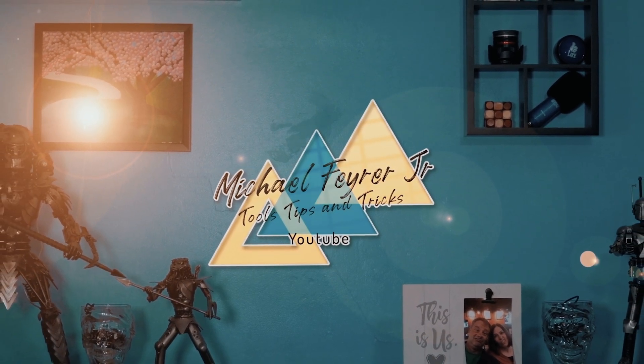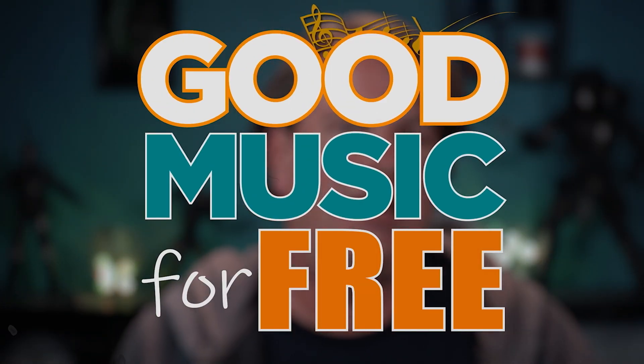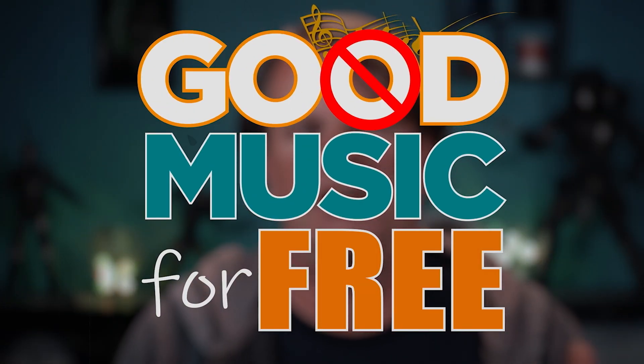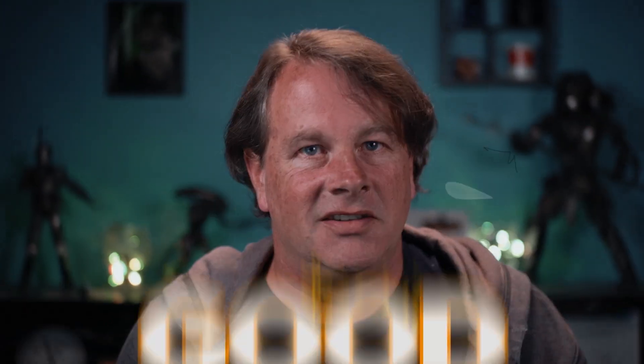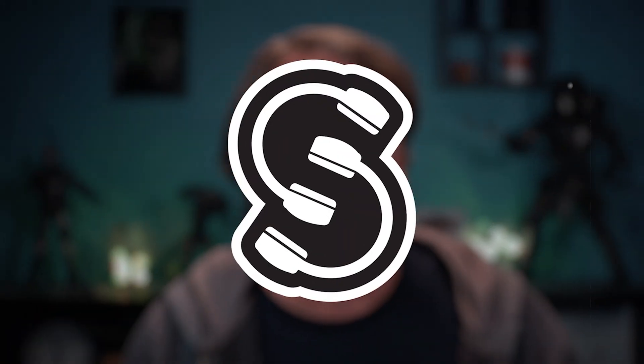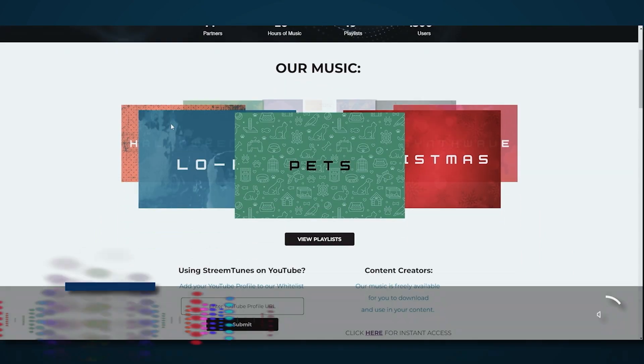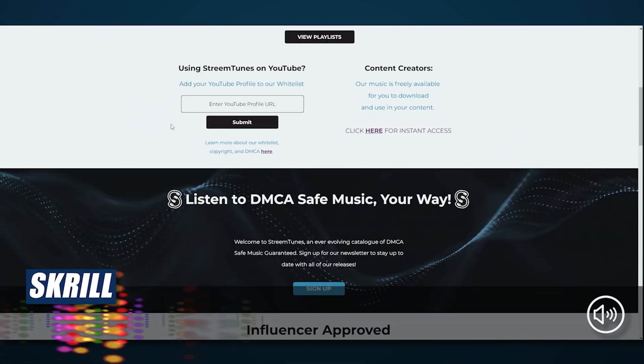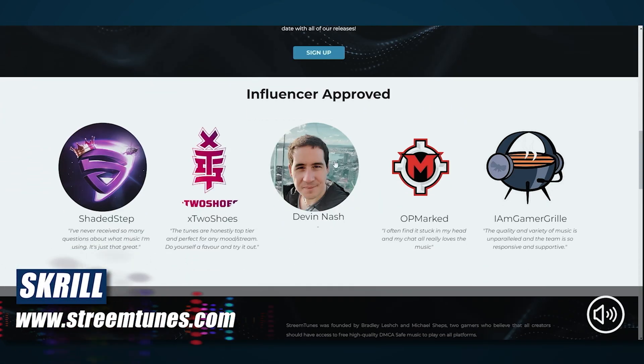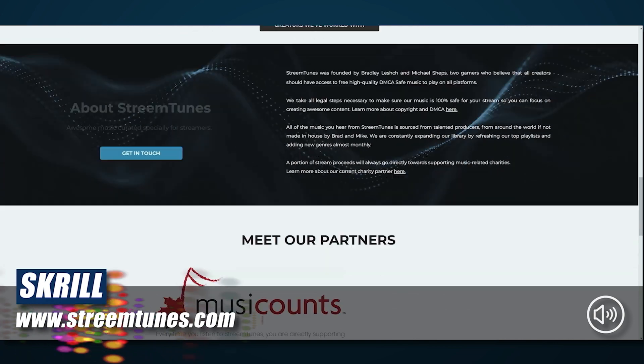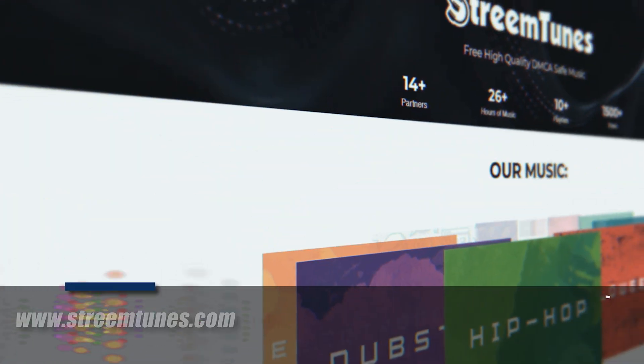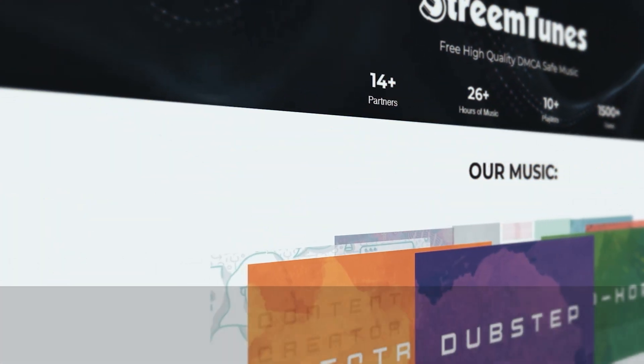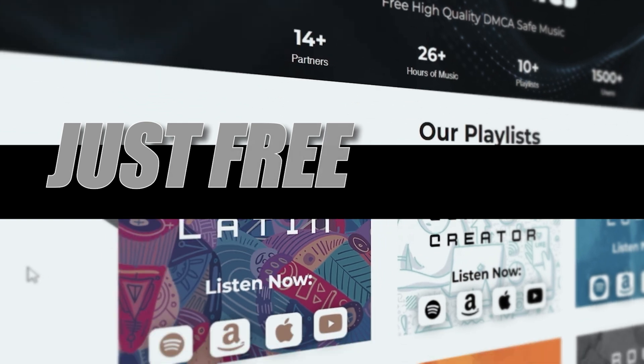Every live stream or video needs some sort of good music right? But how do you find good music for free that's not going to get you strikes to your live streams or your video? Today's sponsor StreamTunes is the answer. Now StreamTunes is a hundred percent free platform of high quality DMCA safe music and it's always free. No strings attached, no bogus signups, nothing. Just free.